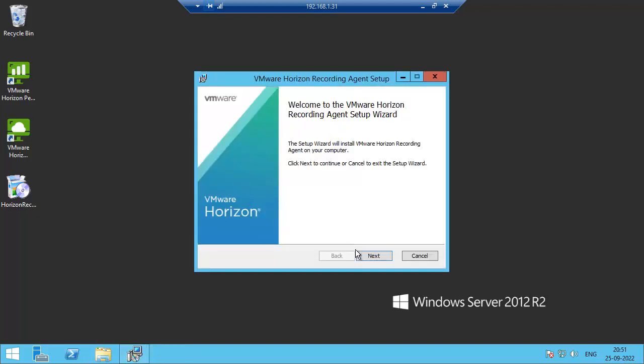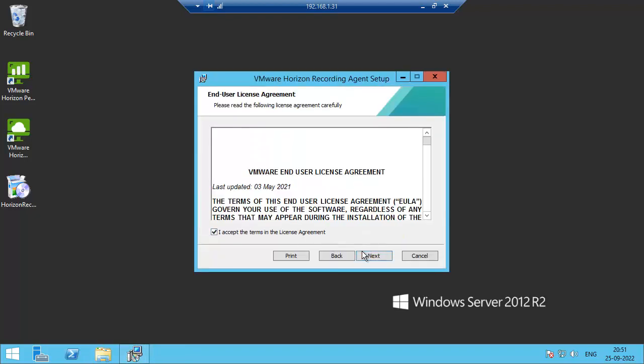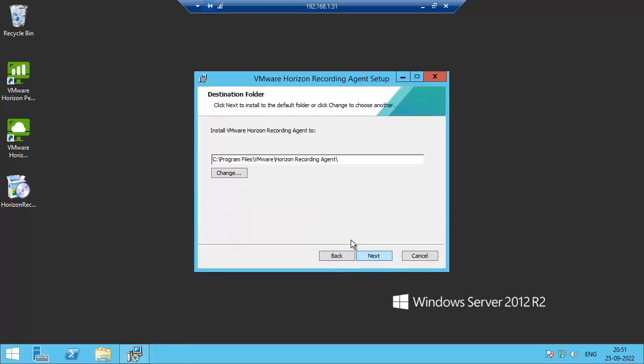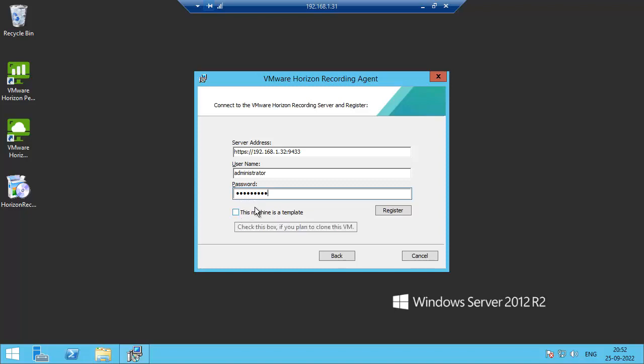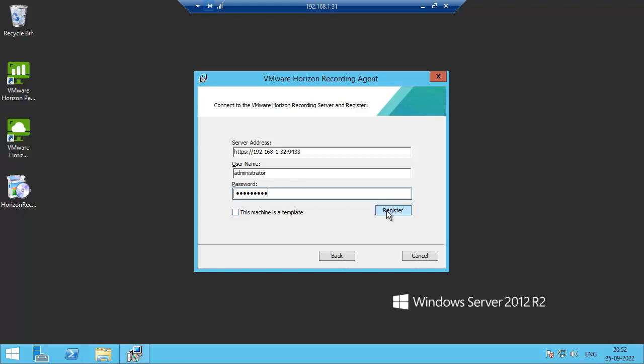Click next. Mention the recording server address 192.168. This is the port number. If you are using this VDA as a master template, you need to use this option, but this is a standalone one so I did not select this option. Click register.